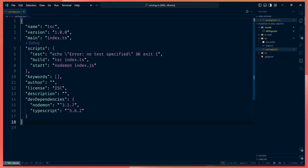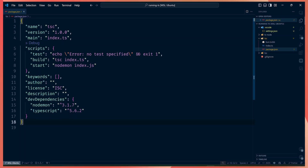Hello guys, so this week I'm going to talk about the different ways you can run TypeScript with Node.js. Running TypeScript is usually simple, but whenever you want to set it up with Node.js there's always a lot of steps you need to take to make sure everything works well, because there's a lot of tooling that you need.